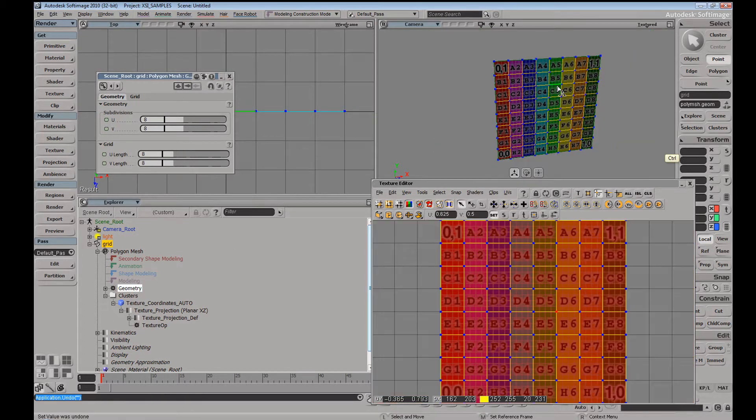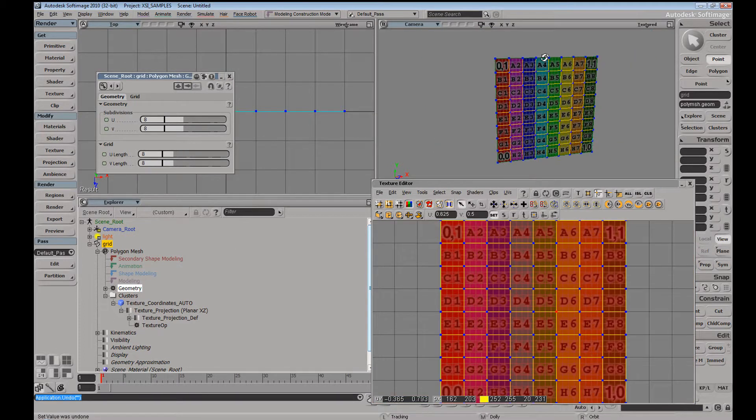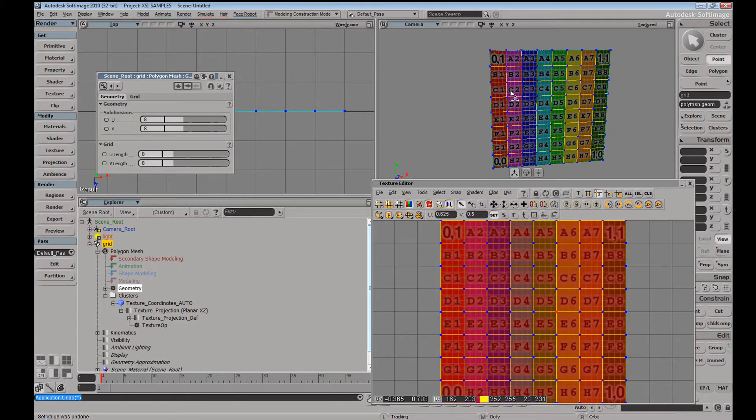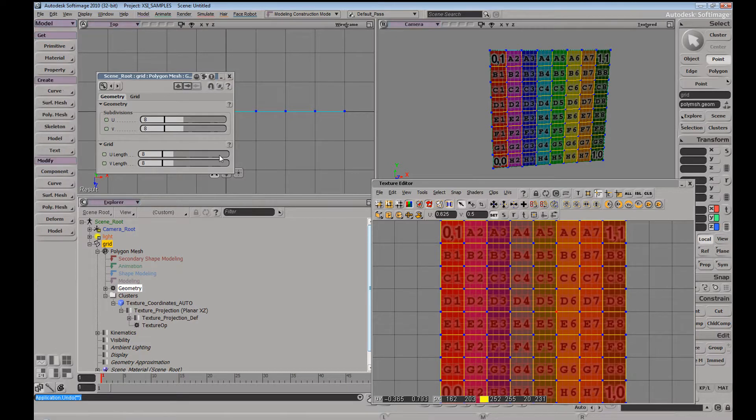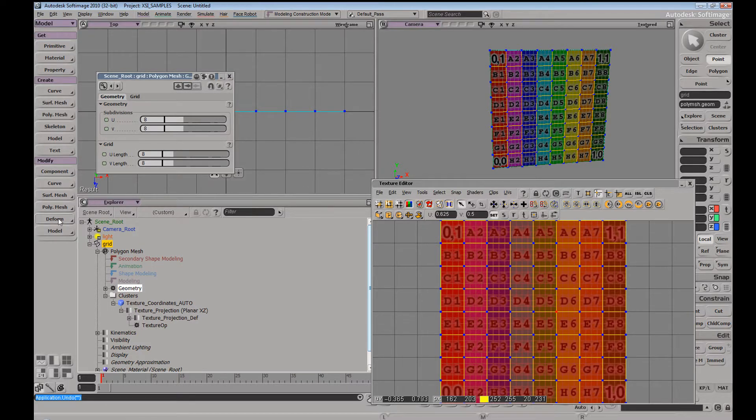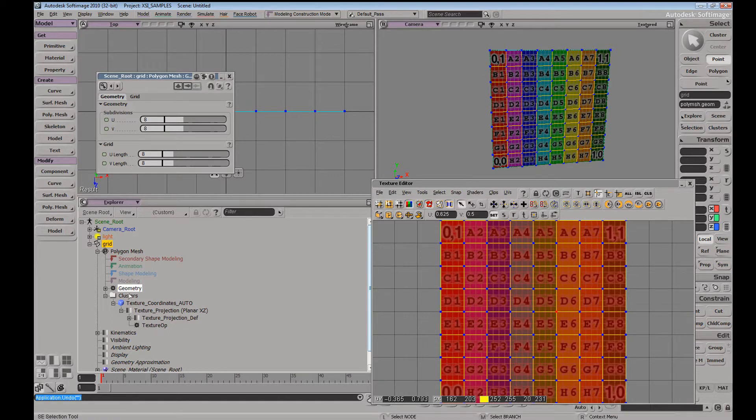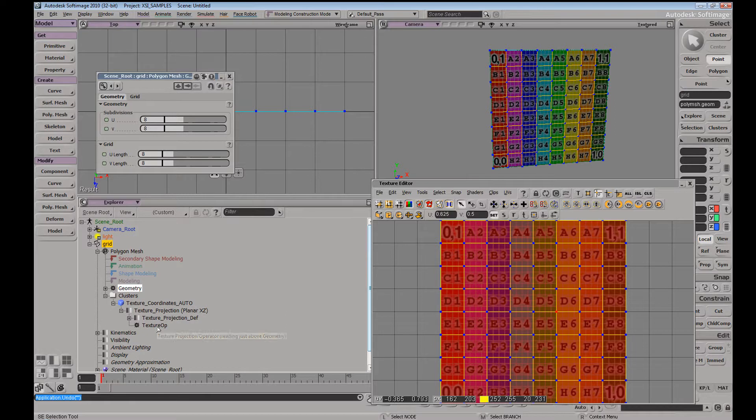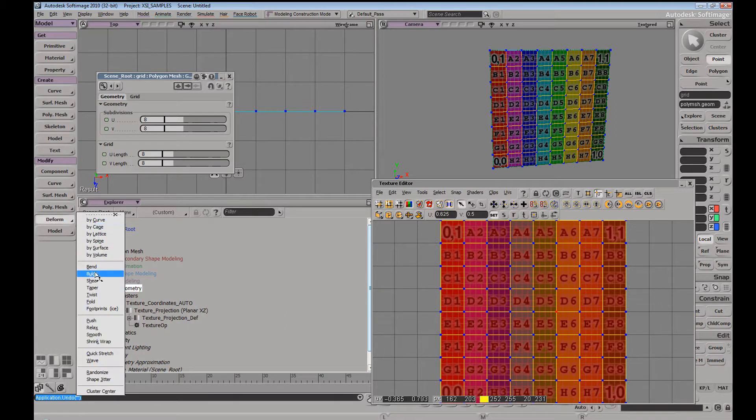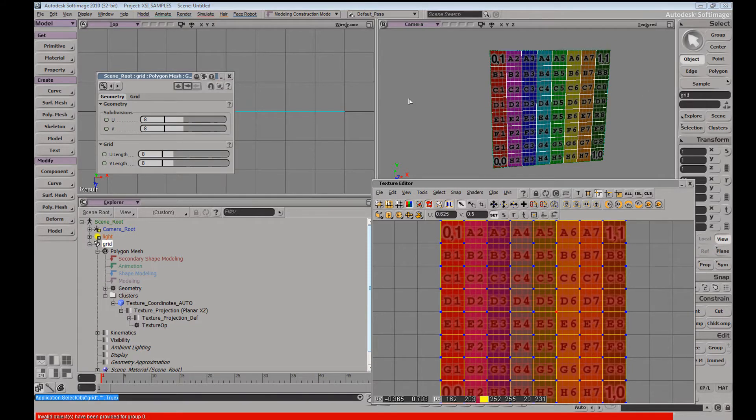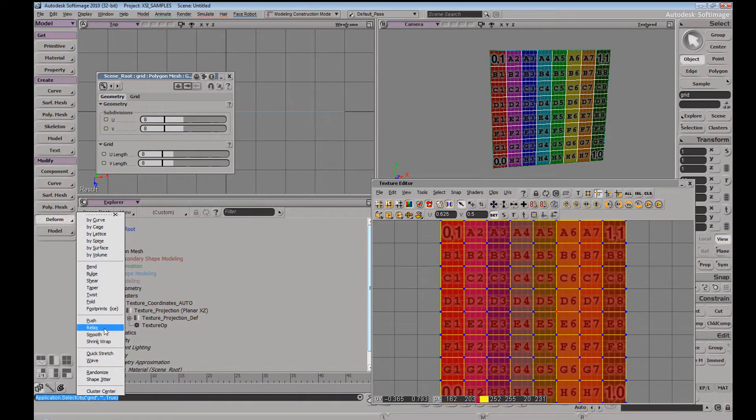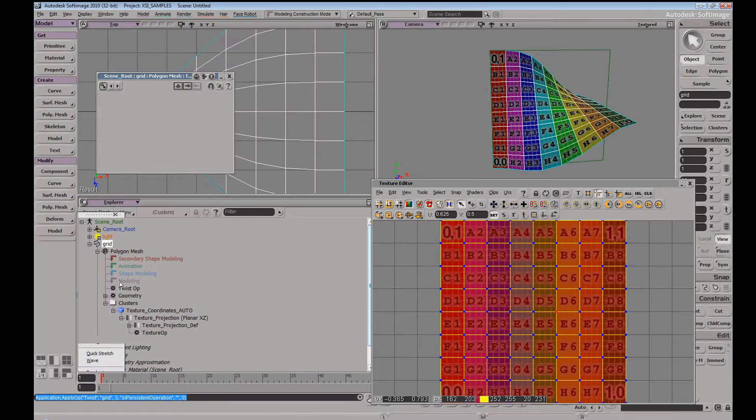So if I were to undo this and do a twist operator perhaps, we can see this more or less in action. So again, if we hover over this texture operator here, it's reading just above the geometry. If I were to do a deformer, let's say a twist deformer. Now let's try this on our object in object mode, twist.